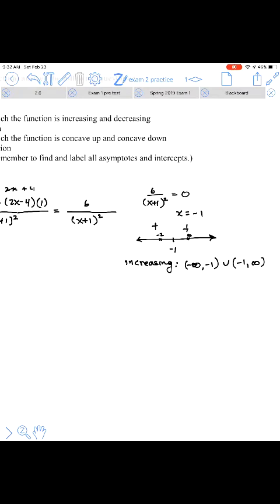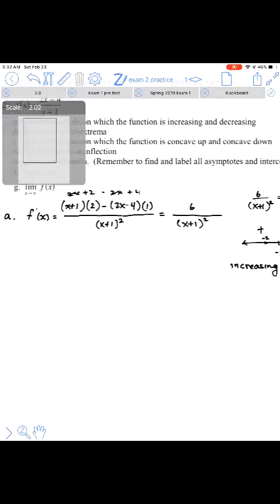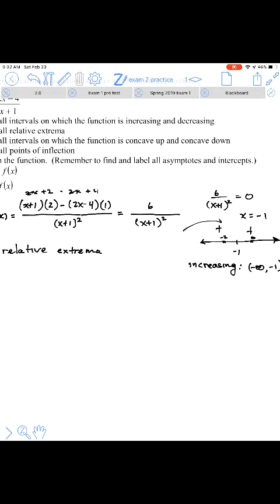Because the function doesn't switch from increasing to decreasing or decreasing to increasing, for Part B there are no relative extrema.